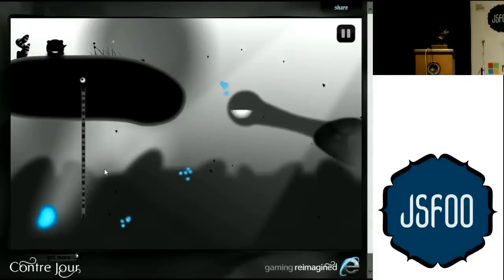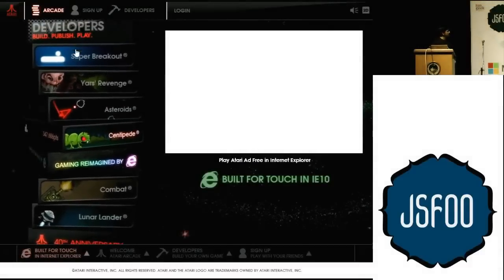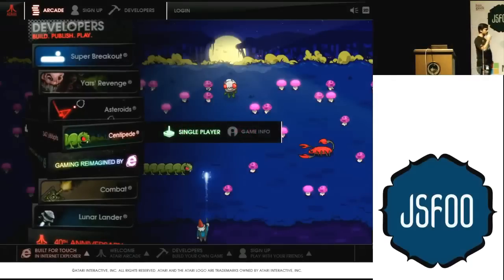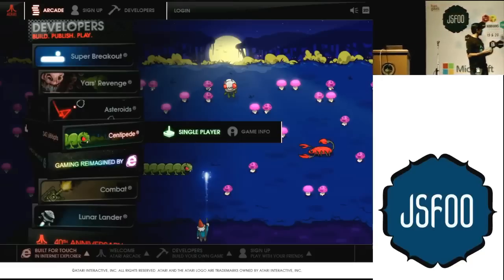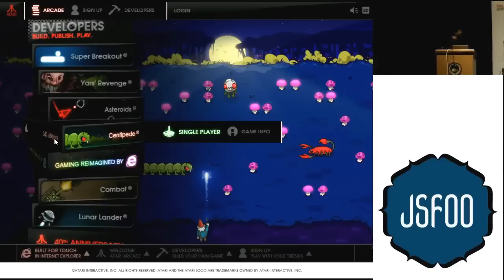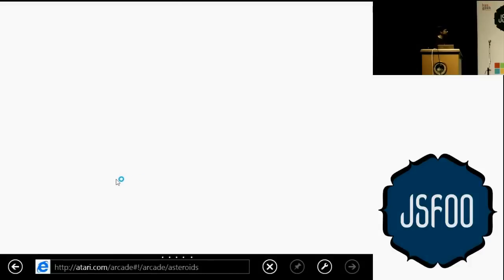Another thing I wanted to show you is this demo put together by Atari folks. By the way, we have a Windows 8 workshop here and folks who come get a t-shirt. Atari is a very popular arcade console — there are games like ping pong. They've built this whole thing to run across all modern browsers that have support for canvas and probably the audio element.